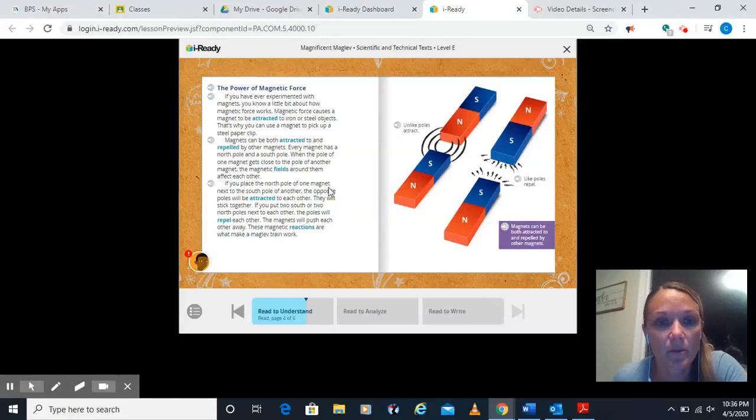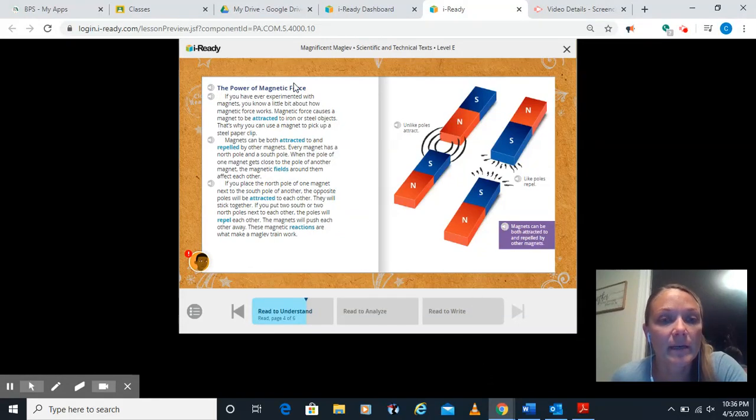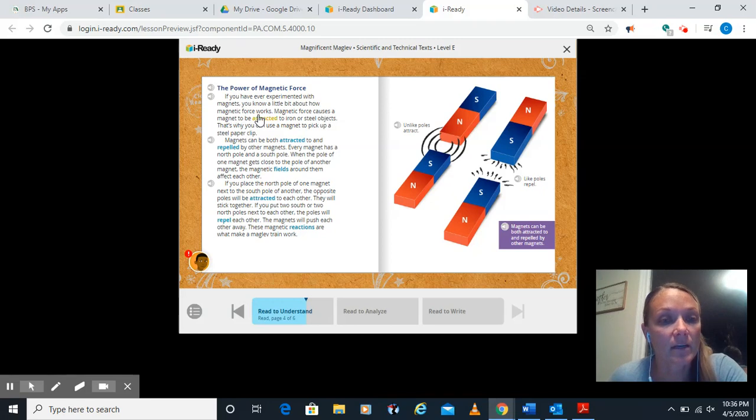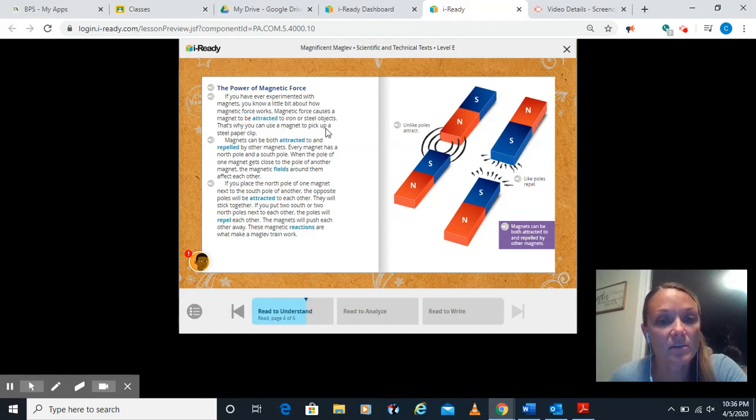Alright guys, we're back and on page four, the power of magnetic force. If you've ever experimented with magnets, you know a little bit about how magnetic force works. Magnetic force causes a magnet to be attracted to iron or steel objects. That's why you can use a magnet to pick up a steel paperclip.